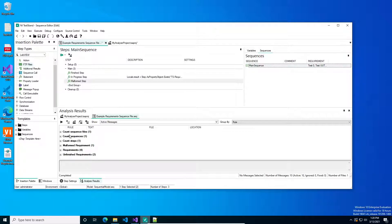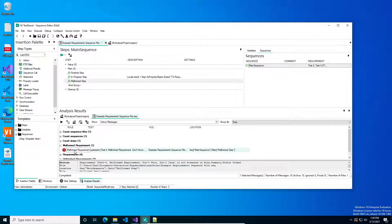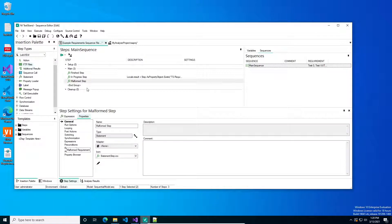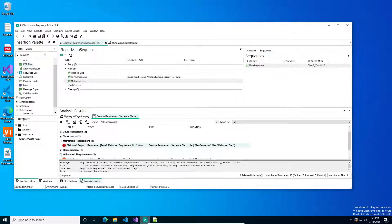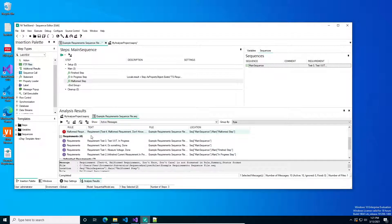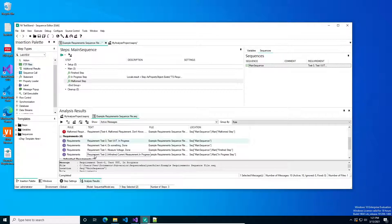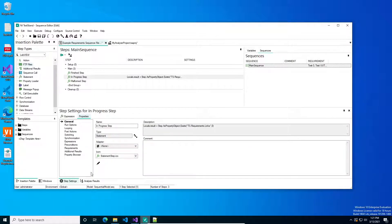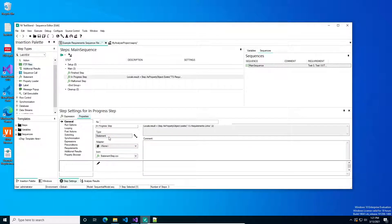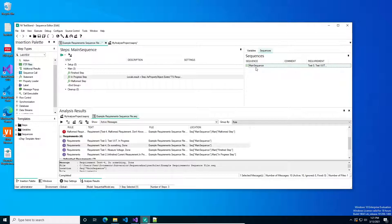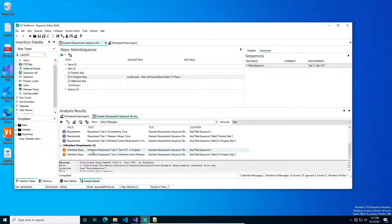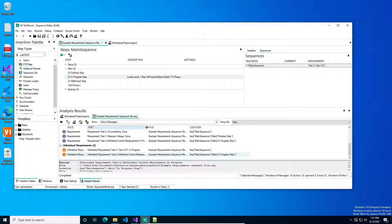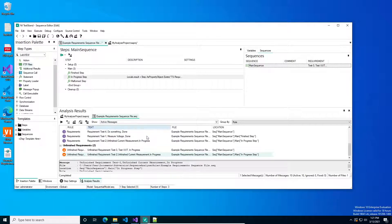And now you notice when I do Group by Rule, I now have one malformed requirement. We can click on it. It will take us there. I've got these requirements that came up, they're not malformed and this is their status. So if I click on it, it will go to that step. If I click on the sequence, it should highlight the sequence. And then for my warnings, I've got an unfinished requirement in two different places. Those are my two in-progress ones.